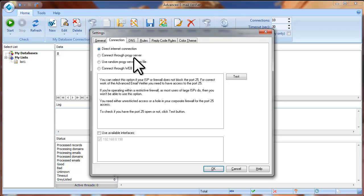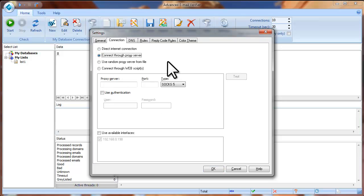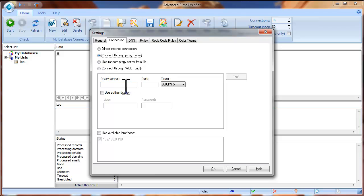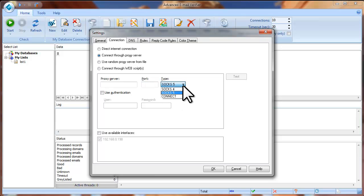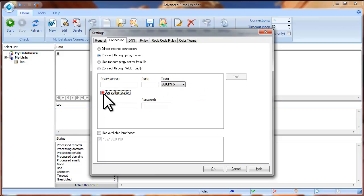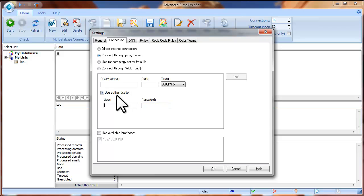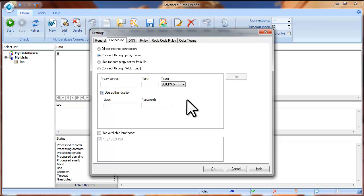Connect through proxy server. If you have a good working SOCKS proxy server, you can check the Connect through proxy server option and enter the proxy server name, the port number, select the proxy type SOCKS4, SOCKS5 or Connect, type your username and password if the SOCKS proxy server requires authentication. In this case, the Advanced Email Verifier will connect to the recipient's mail server through this proxy server.